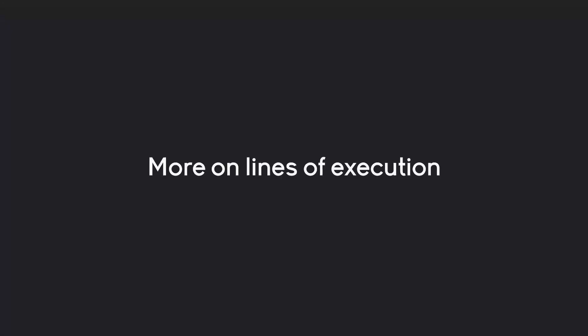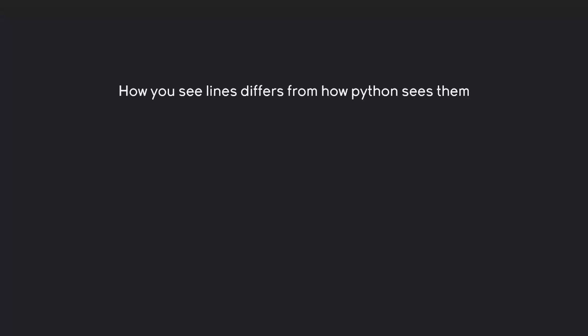Before we are finishing off this section, I want to talk a bit more about the lines of execution logic. Because there are a few things that I haven't covered yet. Let's go through them. The most important part is that how you see lines differs from how Python sees them. A really good example here is that Python does not see empty lines in the code. Only you do. And let me illustrate what I mean.